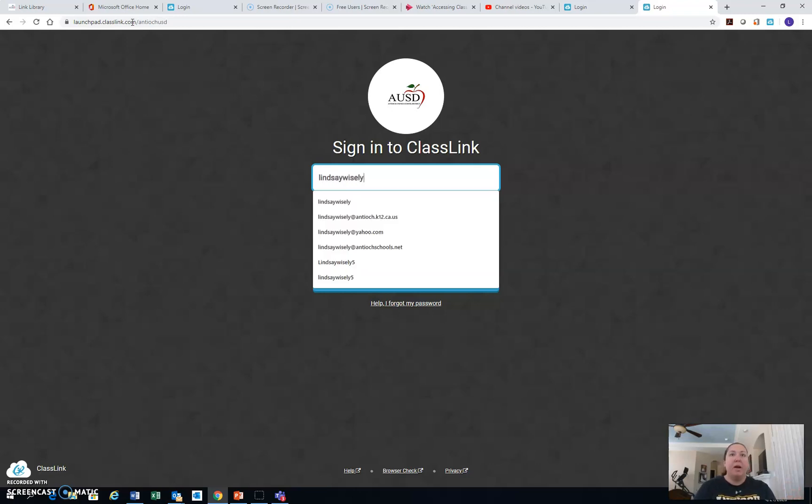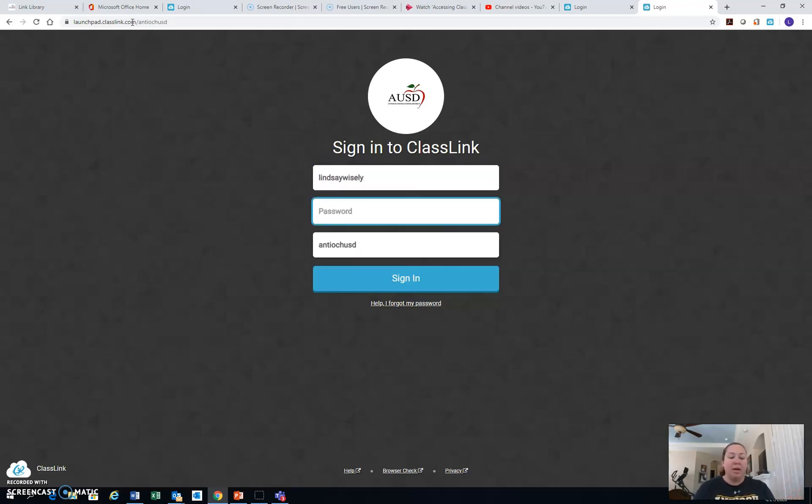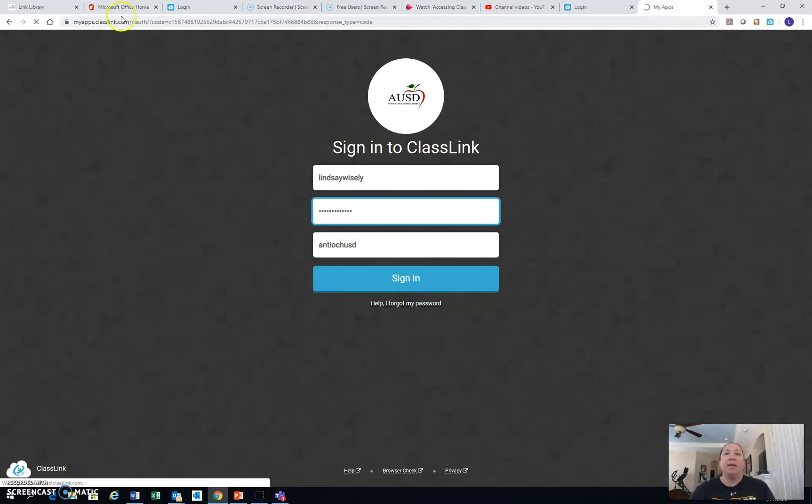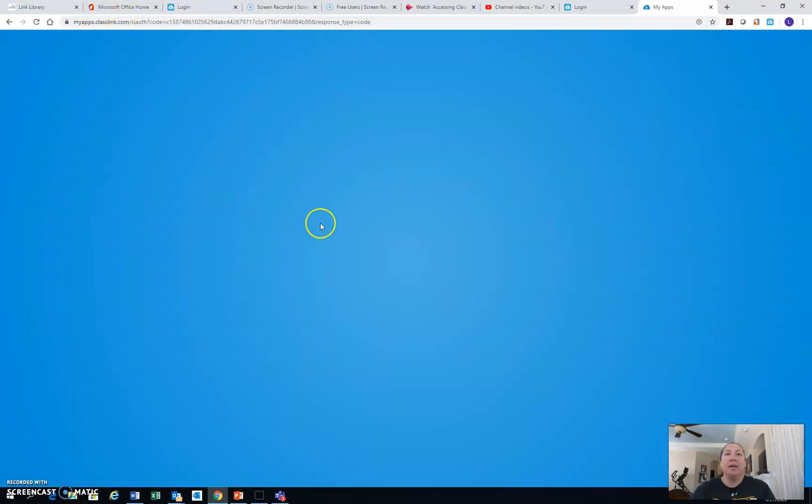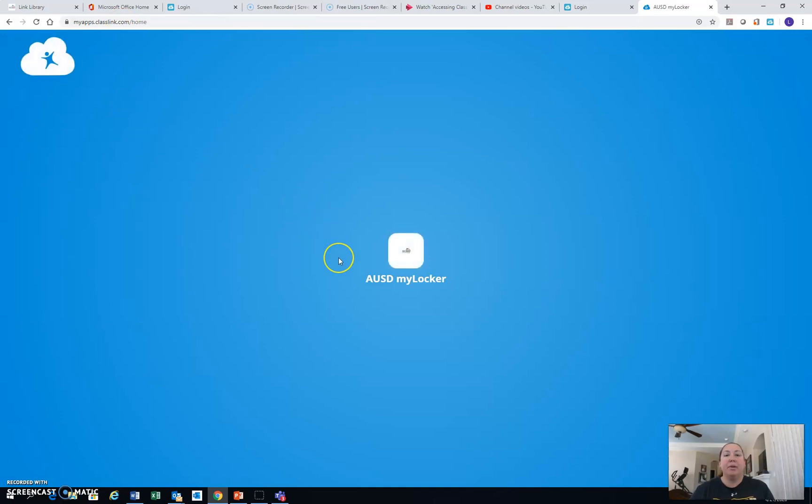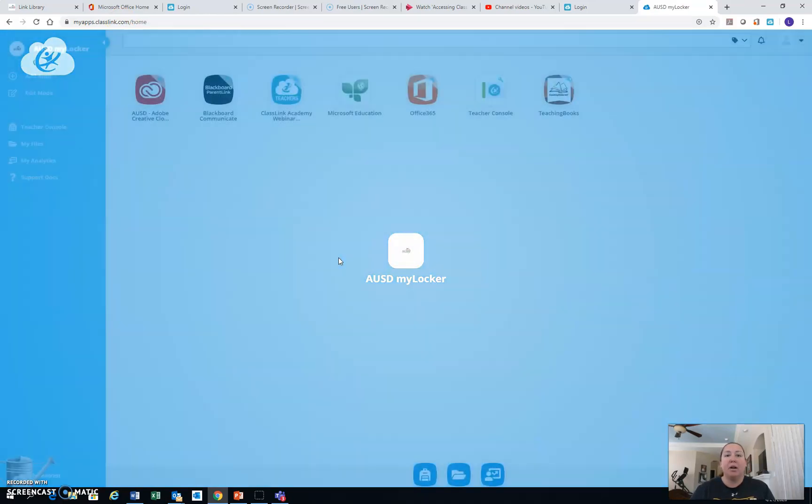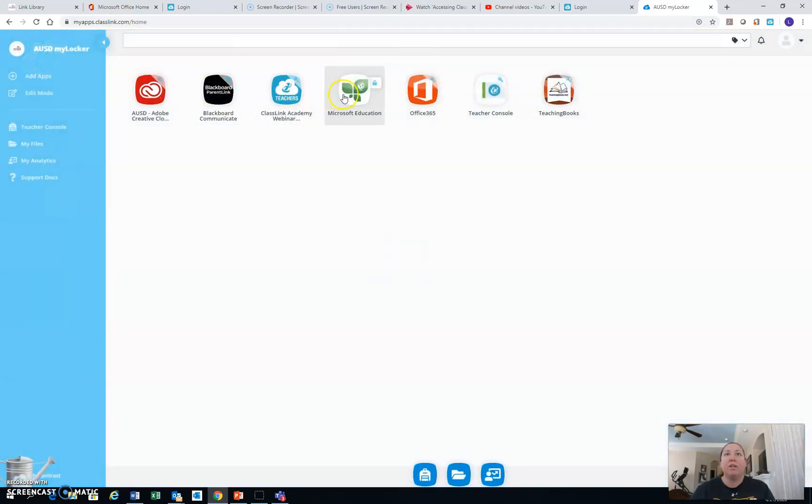So I already have my own login and I'm going to go ahead and put that in and it's going to take me to the ALUSD MyLocker and it has a whole bunch of apps including Office 365. You can click on that.